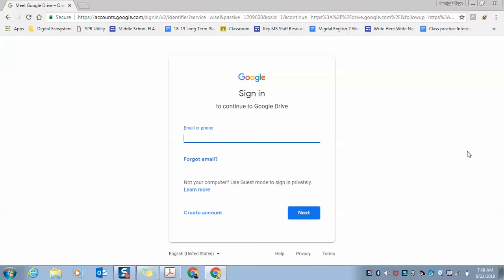You log in with your FCPSchools.net account. Because I'm a teacher, mine is my name, but yours is going to be your ID number at FCPSchools.net.